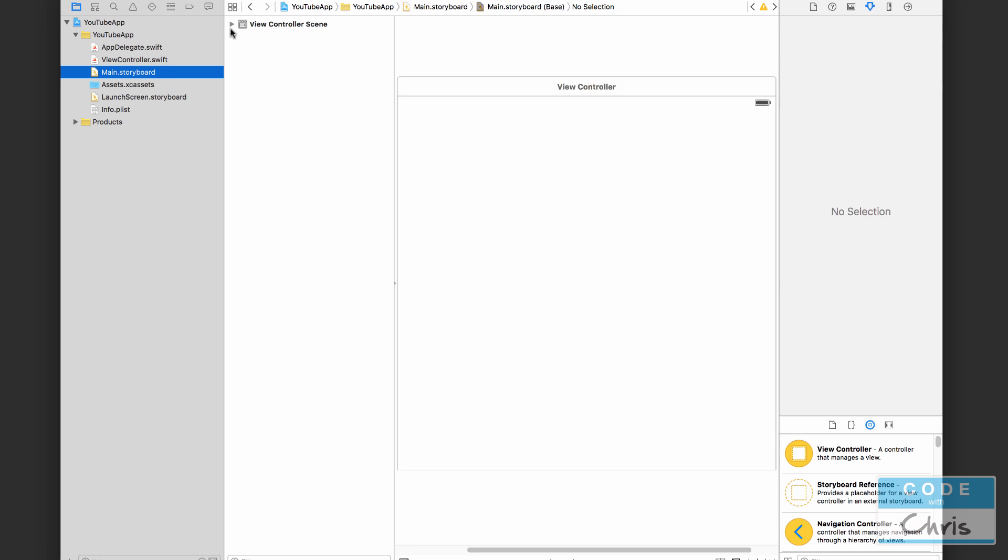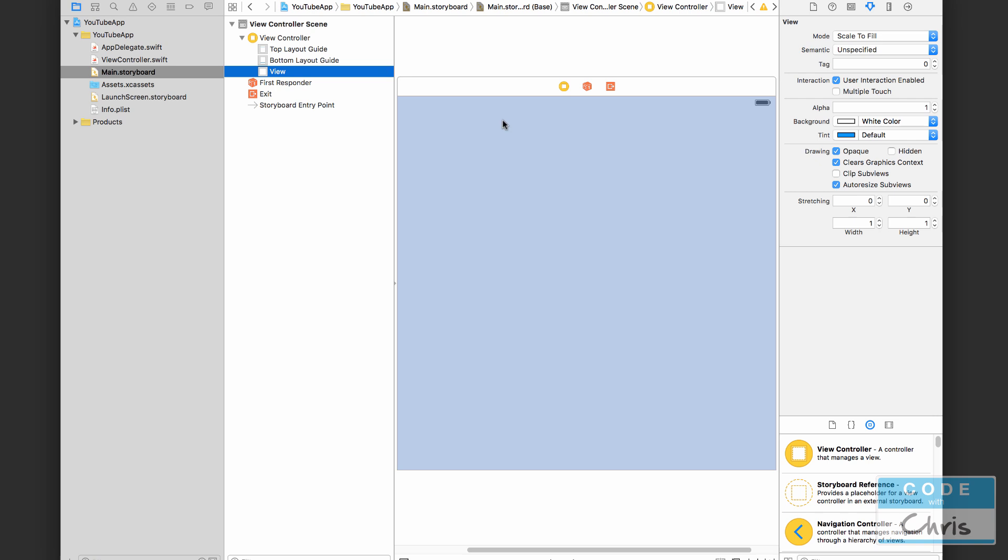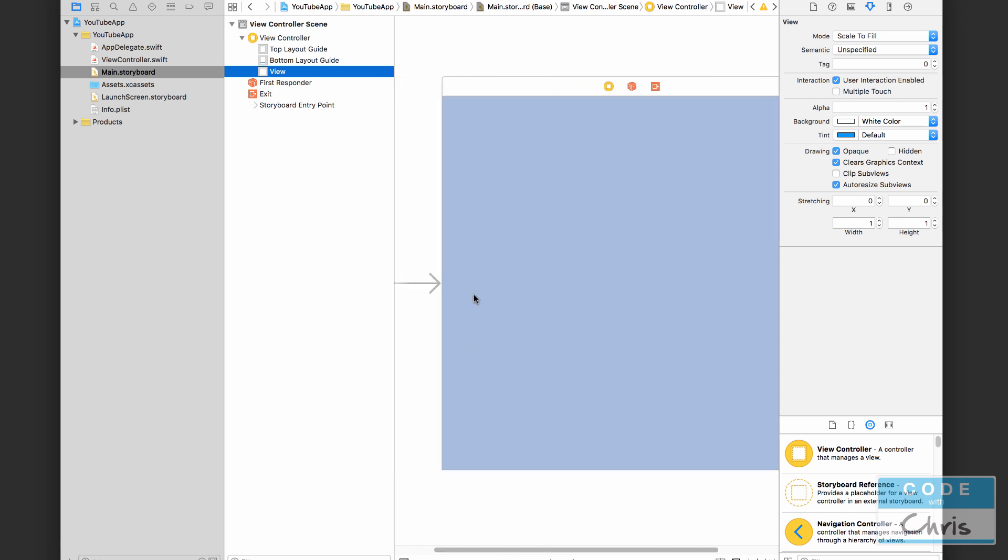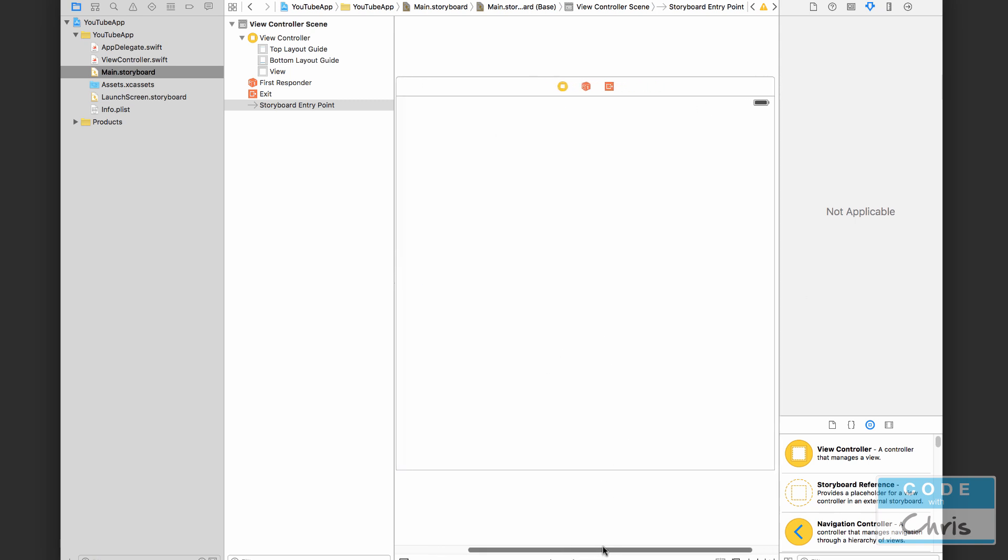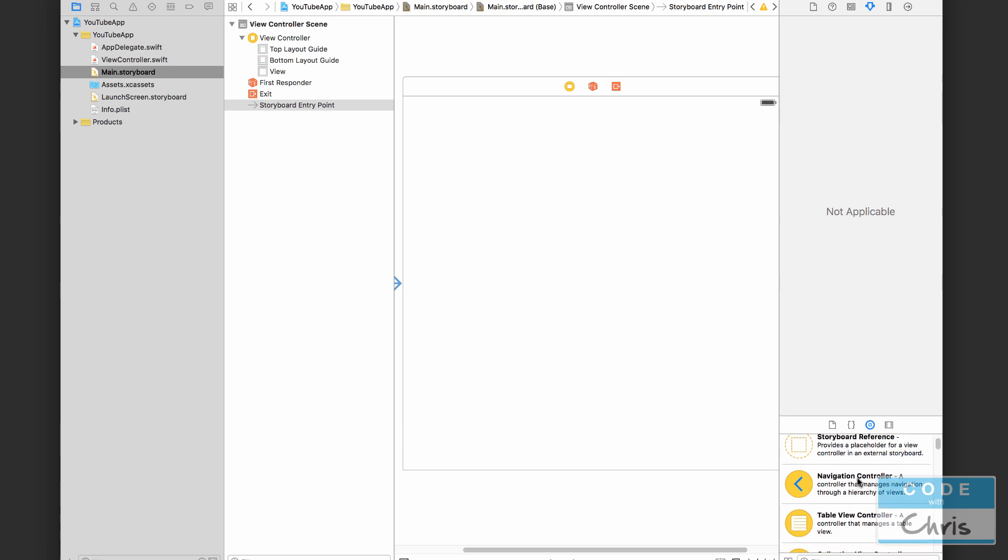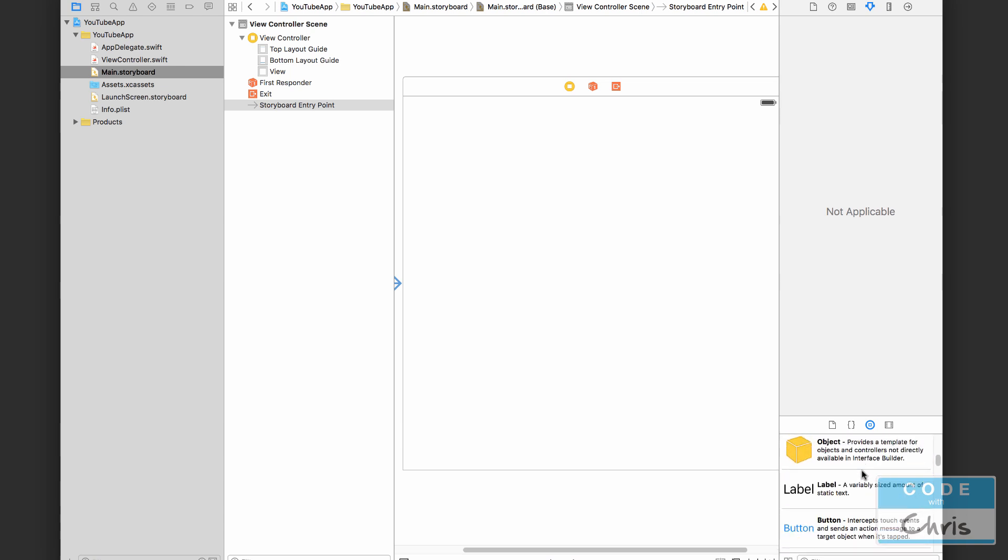Now we're going to quickly jump over to the main dot storyboard. And here is, let me just expand these nodes here, this view is our single view and you can see this gray arrow right here denotes that this is the starting view for our application.